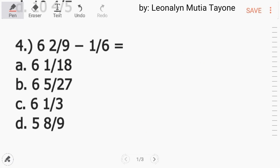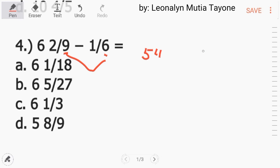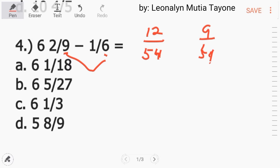Number 4: 6 and 2 over 9 minus 1 and 1 over 6. Kapag subtraction at saka addition, yung denominator natin dapat pareho. Mayroon tayong separate na video on how to find the least common denominator. Ang least common denominator dito ay 54. 54 divided by 9 equals 6. 6 times 2 equals 12, so 12 over 54. 54 divided by 6 is 9. 9 times 1 equals 9, so 9 over 54. Kopyahin si 6.